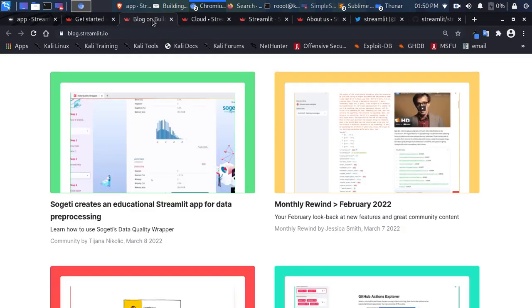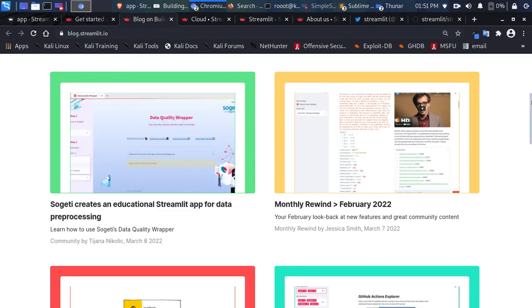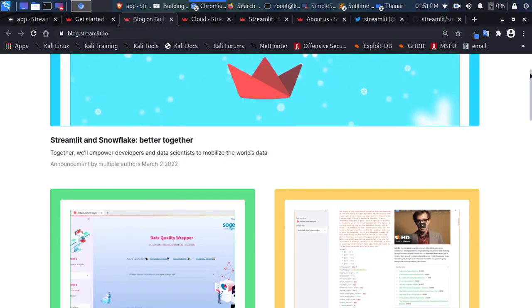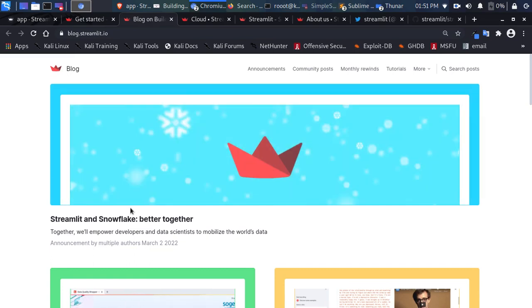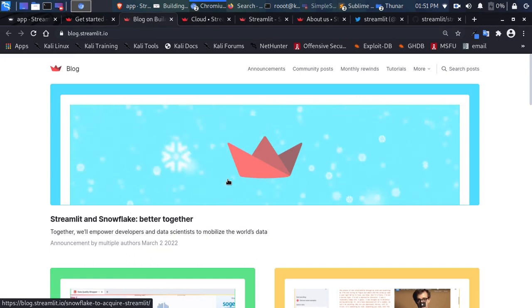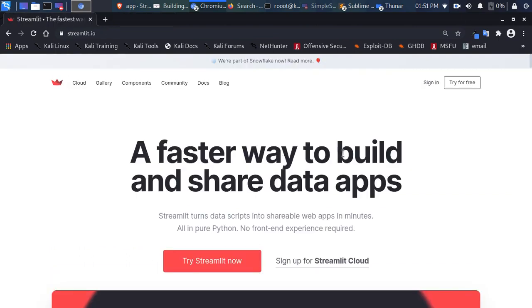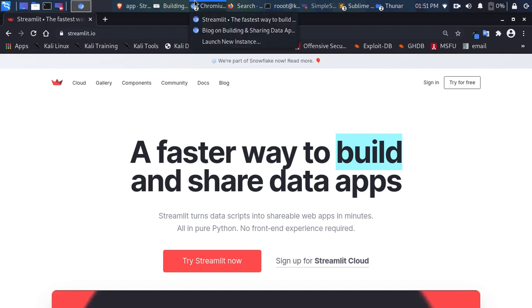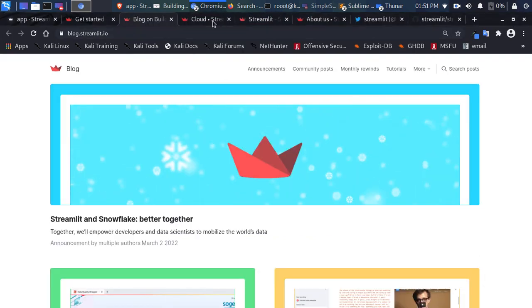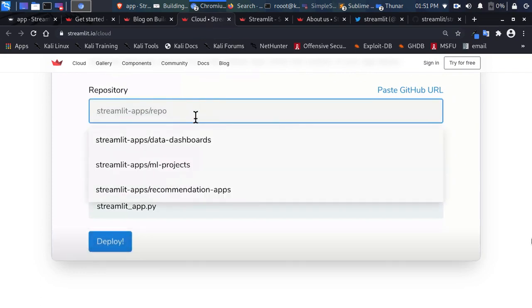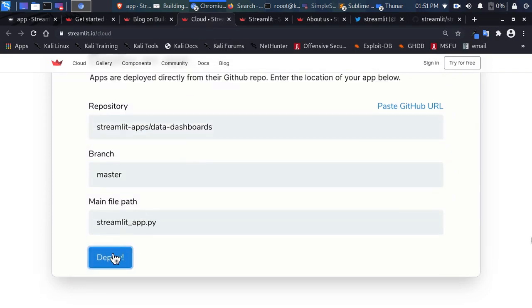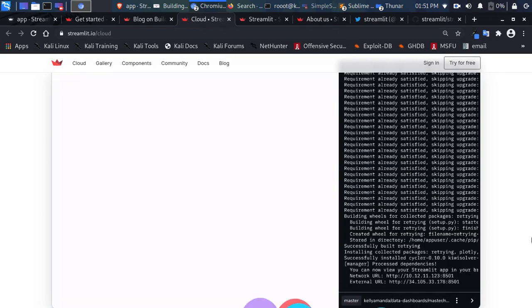There's also the blog at streamlit.io where you can find wonderful and exciting articles. Streamlit is not just a Python library — it's a company that has been acquired by Snowflake, the data company. Streamlit is not just for building data apps but also for sharing them. With sharing, there's a Streamlit Cloud that allows you to deploy your Streamlit app within seconds. You just put your code on GitHub and Streamlit does it for you.